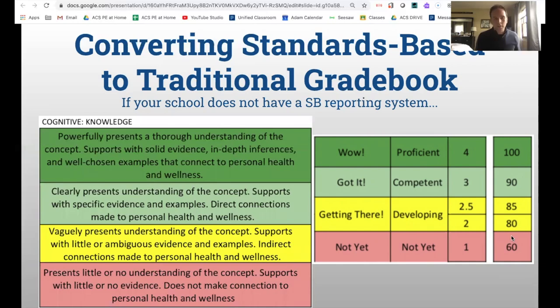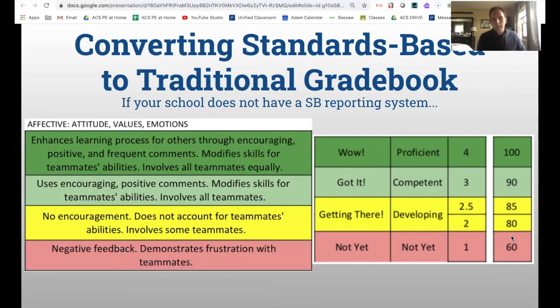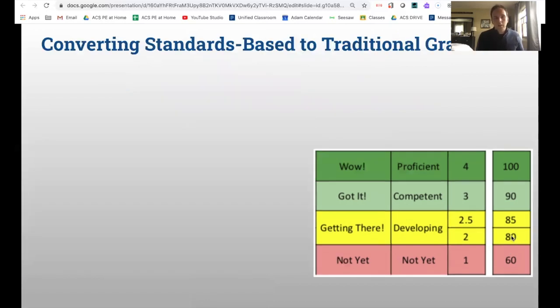For the other descriptors — cognitive, knowledge-based things, and affective: standard four and five cover things about attitude, value, and emotion. These are also part of the overall assessment picture.